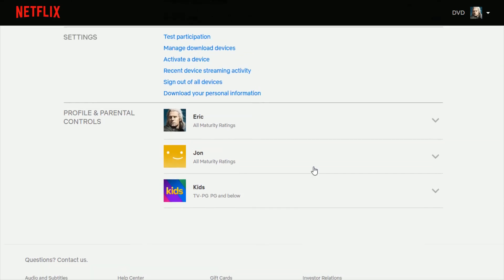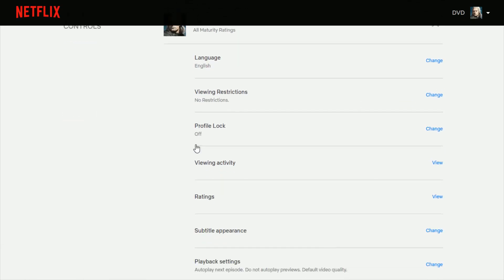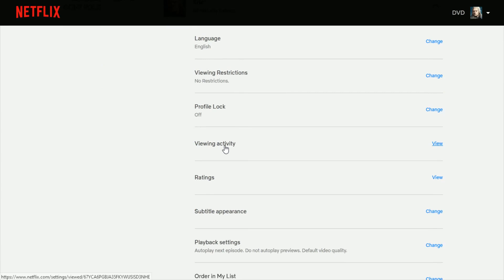And then scroll down to the area where it says Profile and Parental Controls. Find your profile, click the little down arrow. And then scroll down to where it says Viewing Activity and click View.